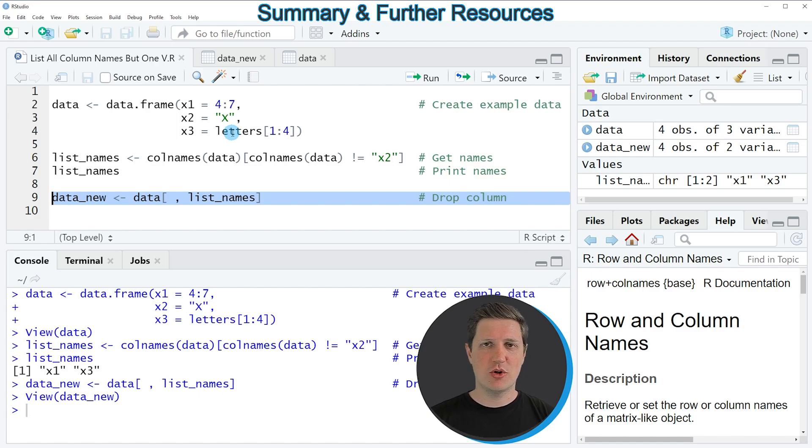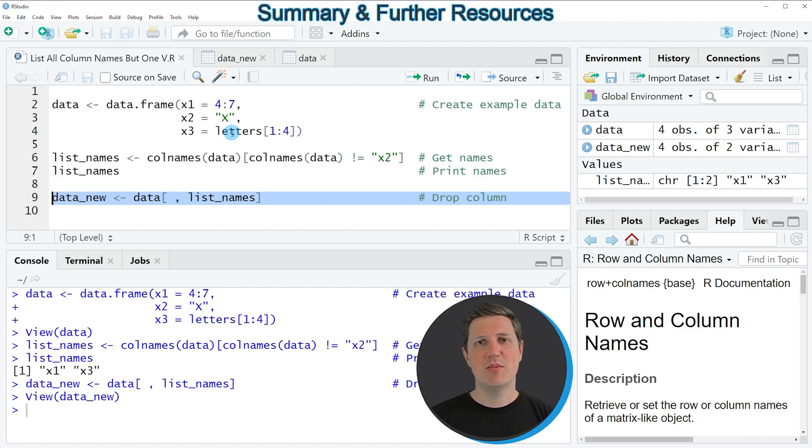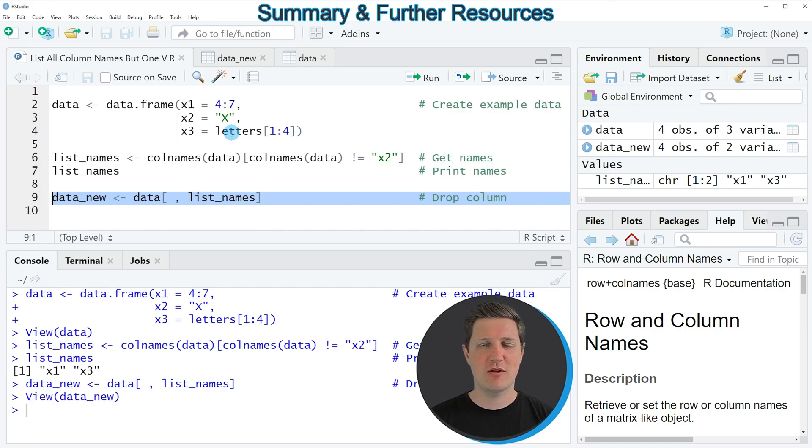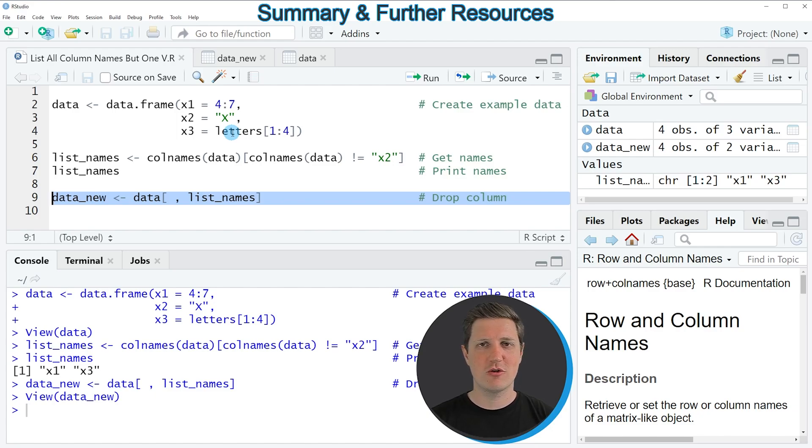If you want to learn more on this topic, check out my homepage statisticsglobe.com, where I've published a tutorial explaining the content of this video in more detail. I'll put a link to this tutorial in the description.